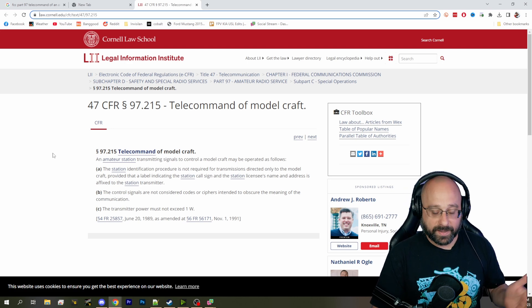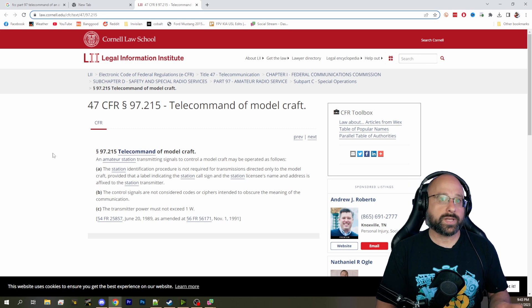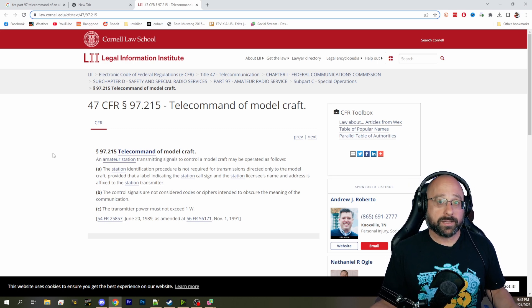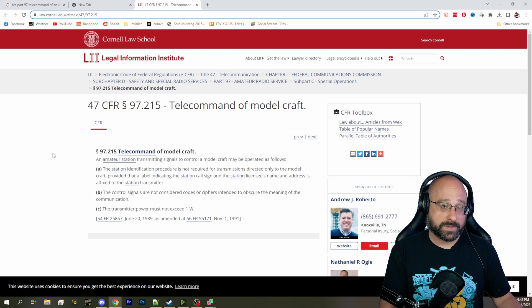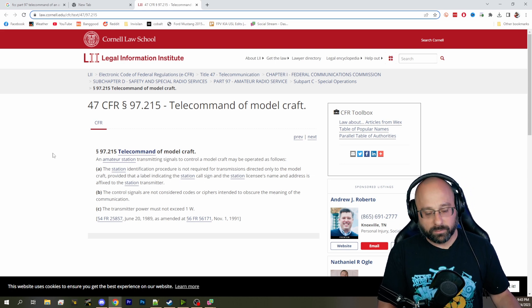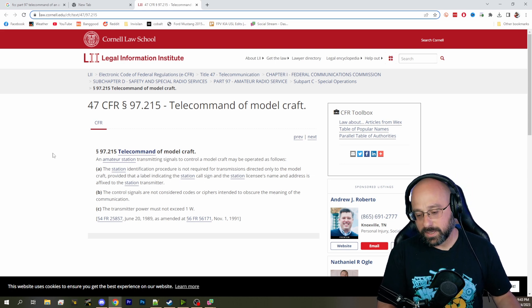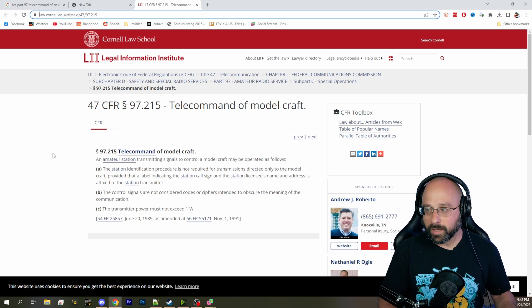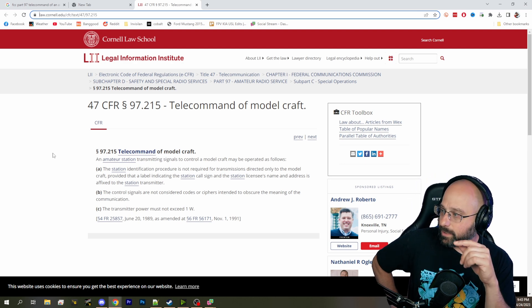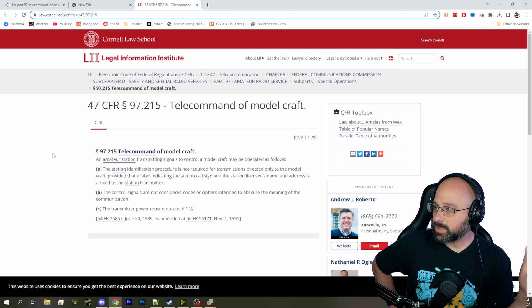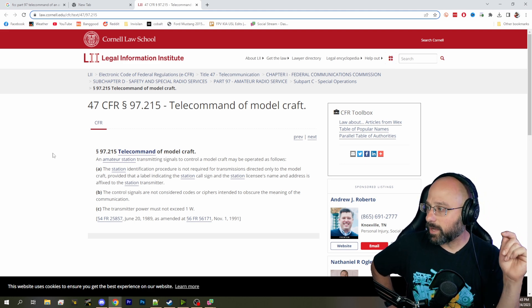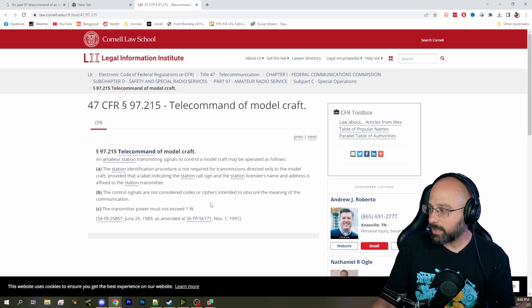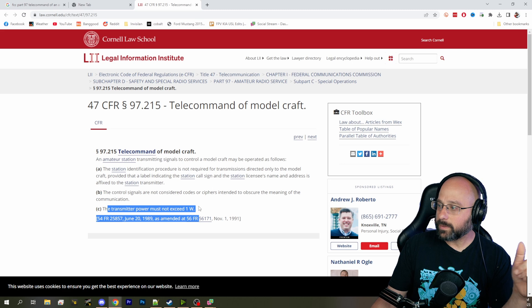This is in part 97, which is the ham radio rules that you are operating under, whether you know it or not, unless you're using a part 15 device, which is like the DJI is part 15, but then if you put that amplifier on it, it wouldn't be part 15 anymore. It'd be part 97. Telecommand of a model craft. An amateur station transmitting signals to control a model craft may be operated as follows. The transmitter power must not exceed 1 watt.